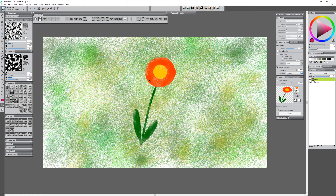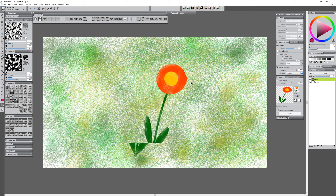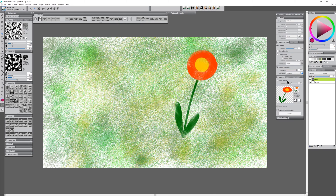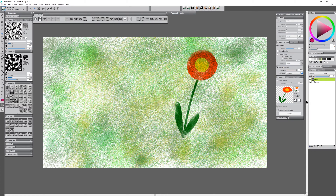I could take this layer and move it around, change the Composite method, and go in to blend the edges if the edges are too completely perfect.